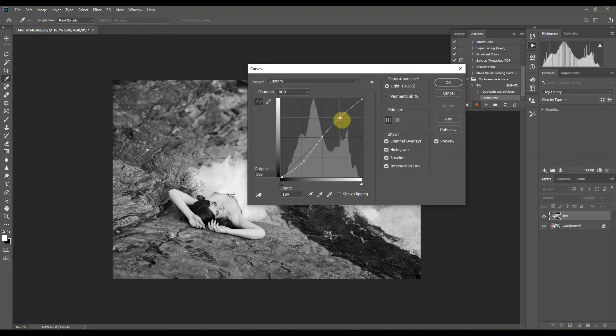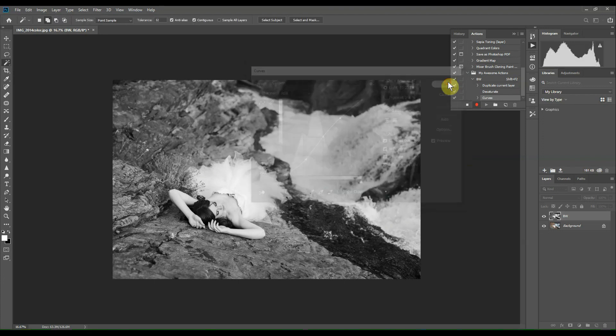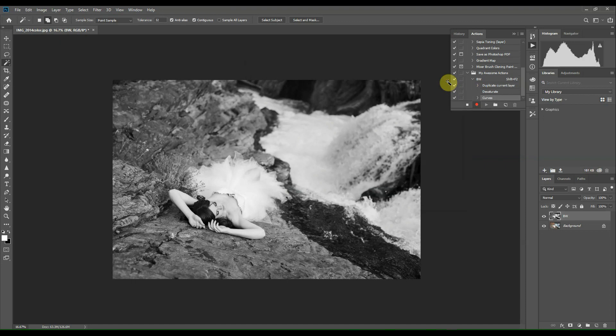And then this point up here to just brighten up the highlights a little bit, add a little bit more contrast, and then click OK. So that's the basics of our black and white action.